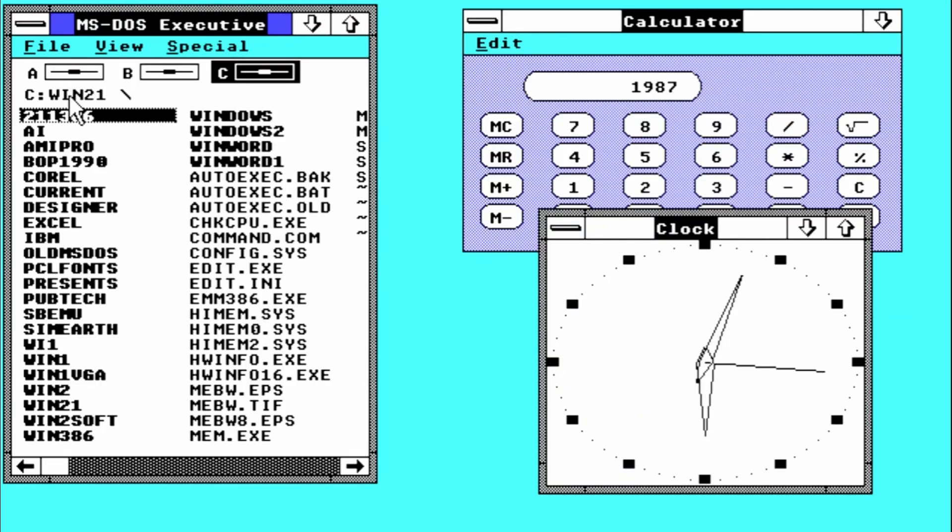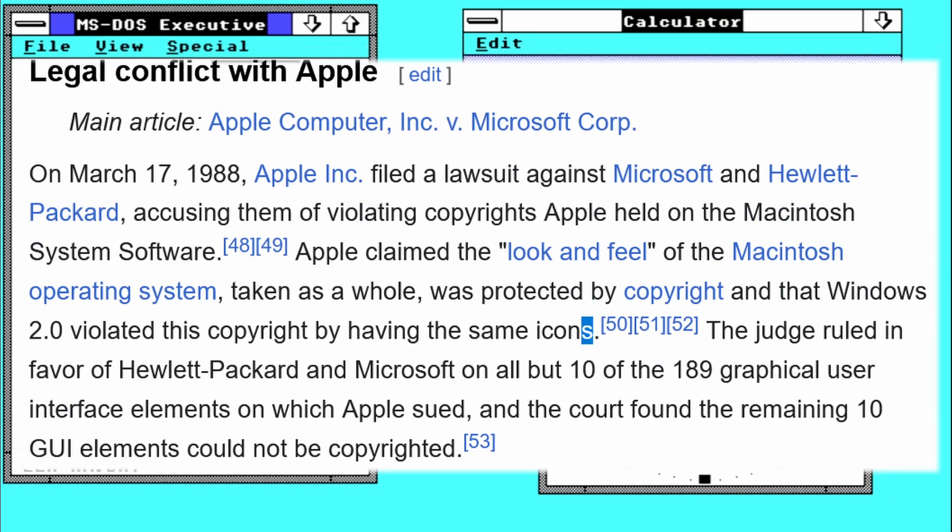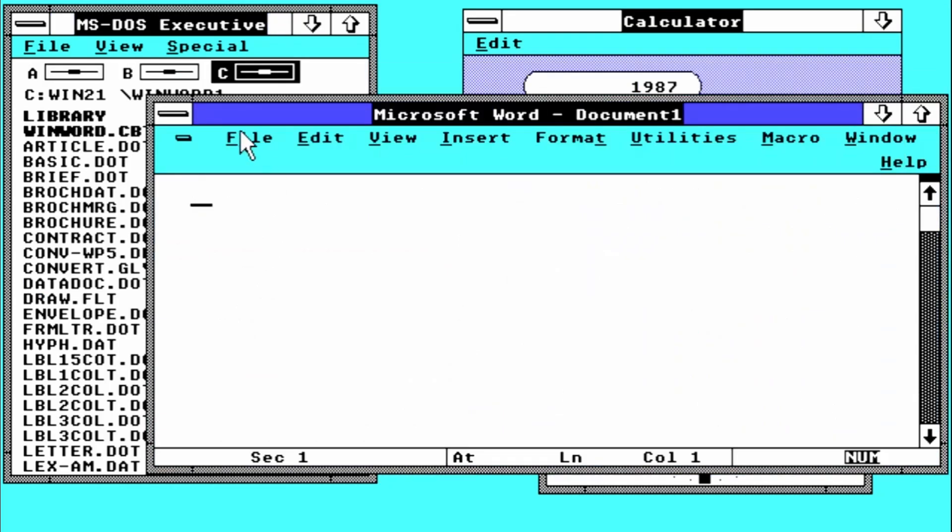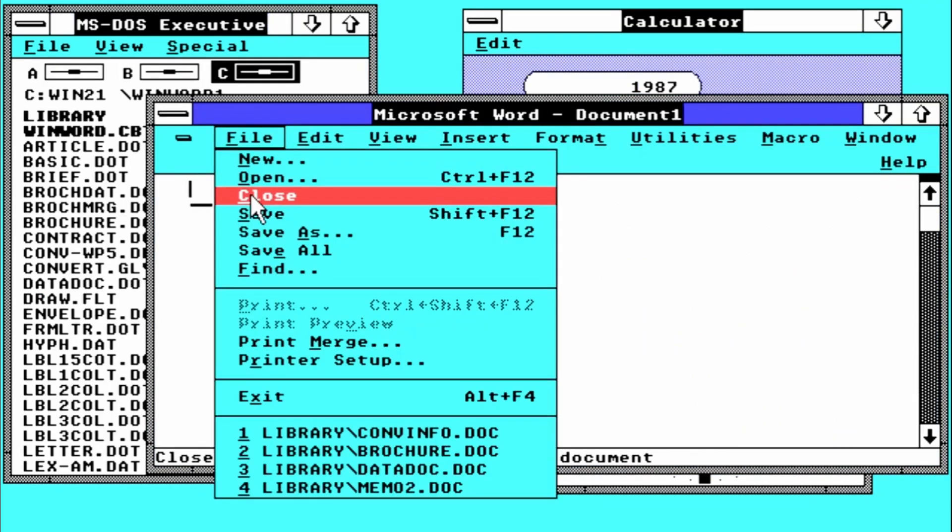Now back to Windows 2. Using a graphical user interface with icons and overlapping windows was enough for Apple to sue Microsoft.